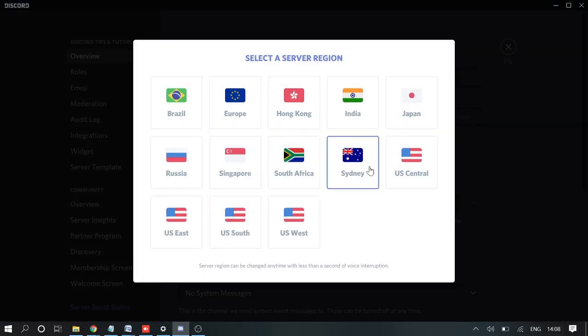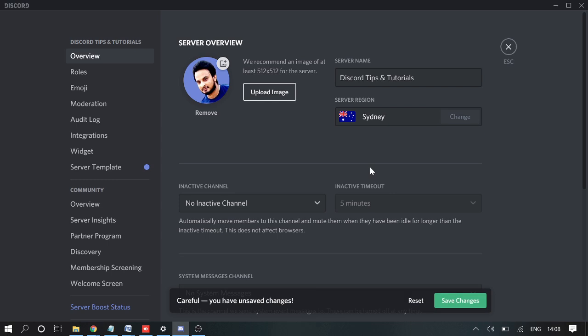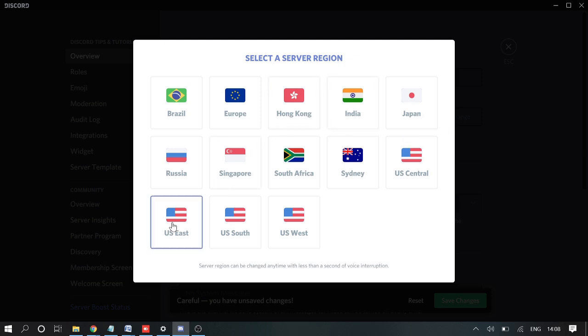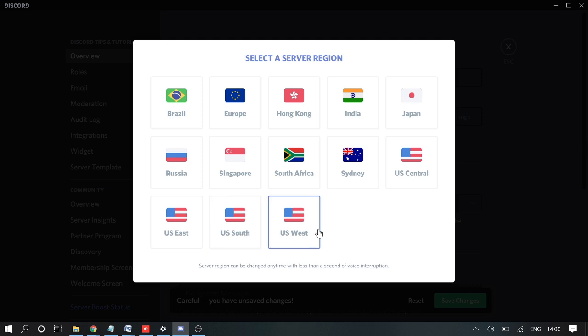If I select Sydney, I would be getting very high ping. So make sure that you have selected the nearest location. If you're in the US, make sure you choose the one where you are located - either US Central, US East, or West.